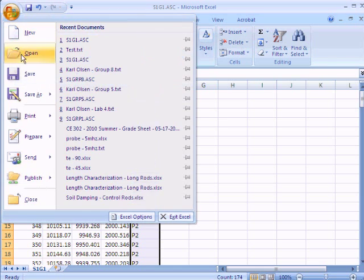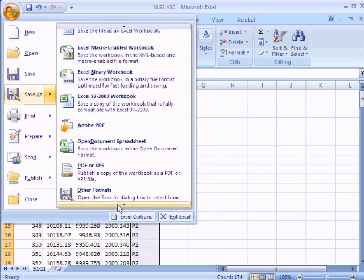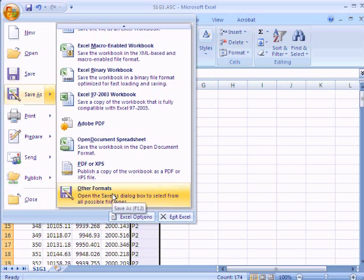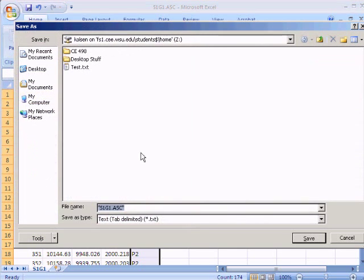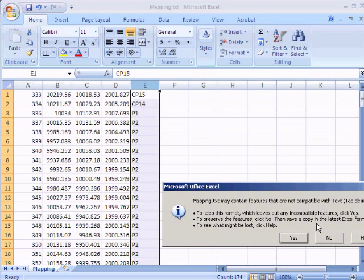We'll go up and save this as other formats. We'll save it as a text file, tab delimited. Name it whatever you want. In our case, we'll just put in mapping in here.